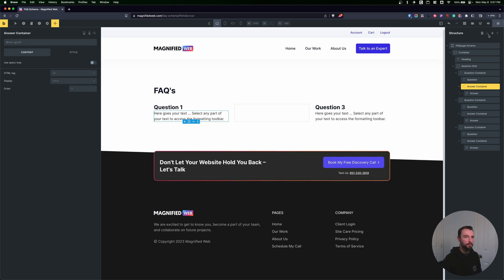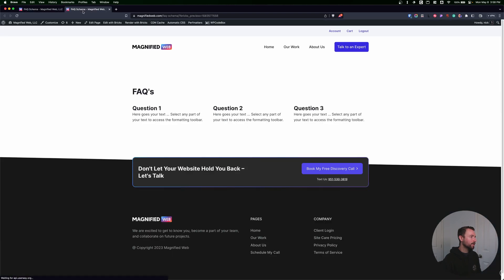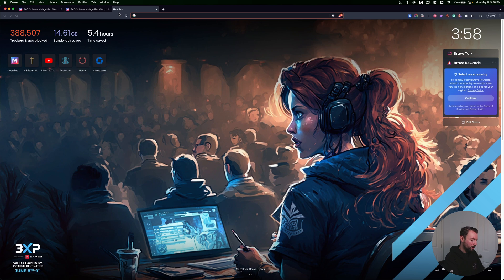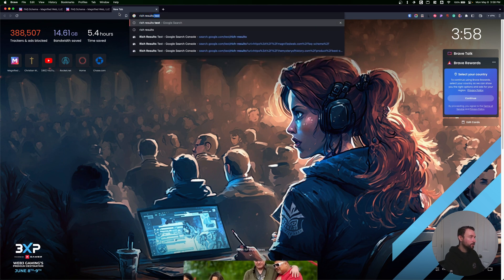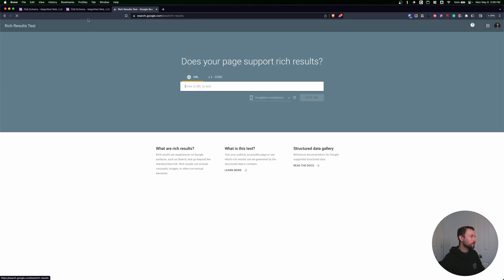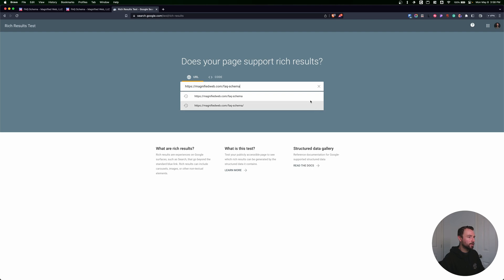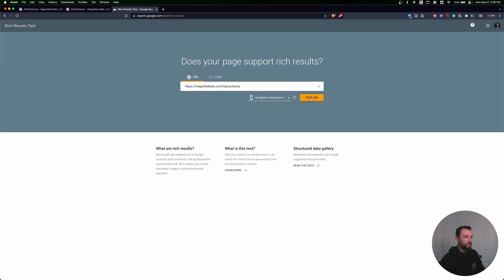I want to make sure I set the schema up correctly, so I'm going to save this and go to the front end. Everything looks good there. Then I'll go to Google and type in rich results test, click the first result, and put in our URL to test it. This is going to take a second to load.